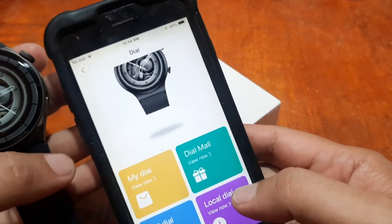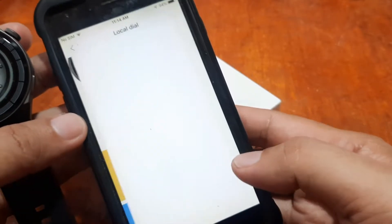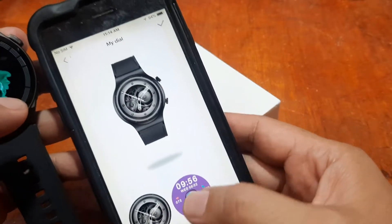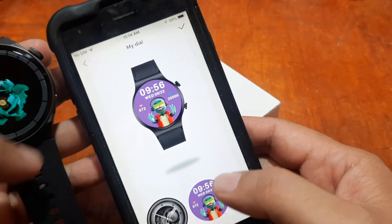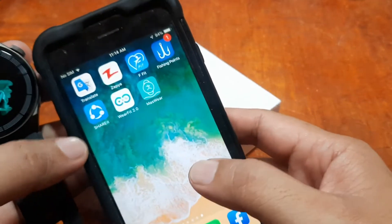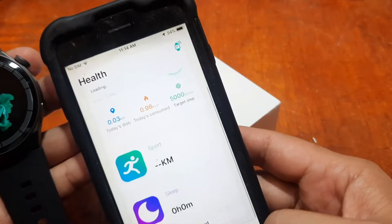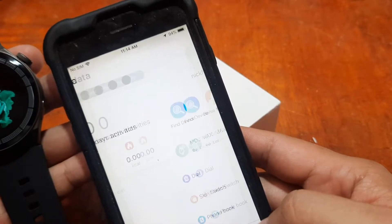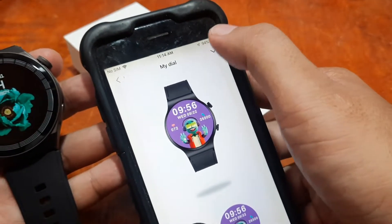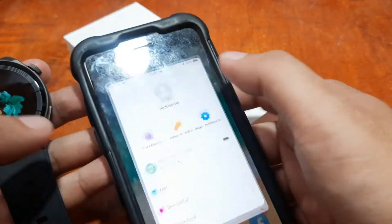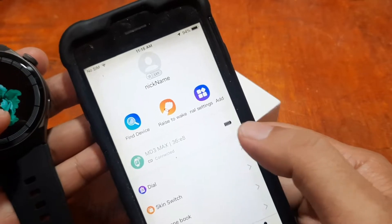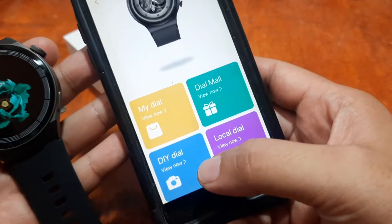All the downloaded watch faces are available in My Dial. Tapping on one — it seems to have disconnected or shut down briefly. It's still connected but it's a bit unstable here on the iOS platform as well. Hopefully they will fix this. Going back to the dial section.